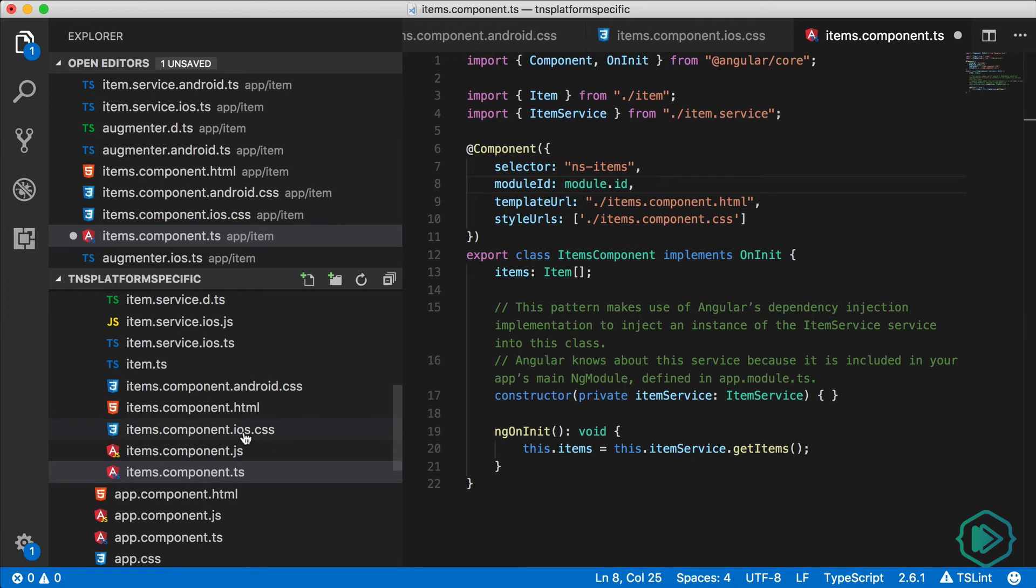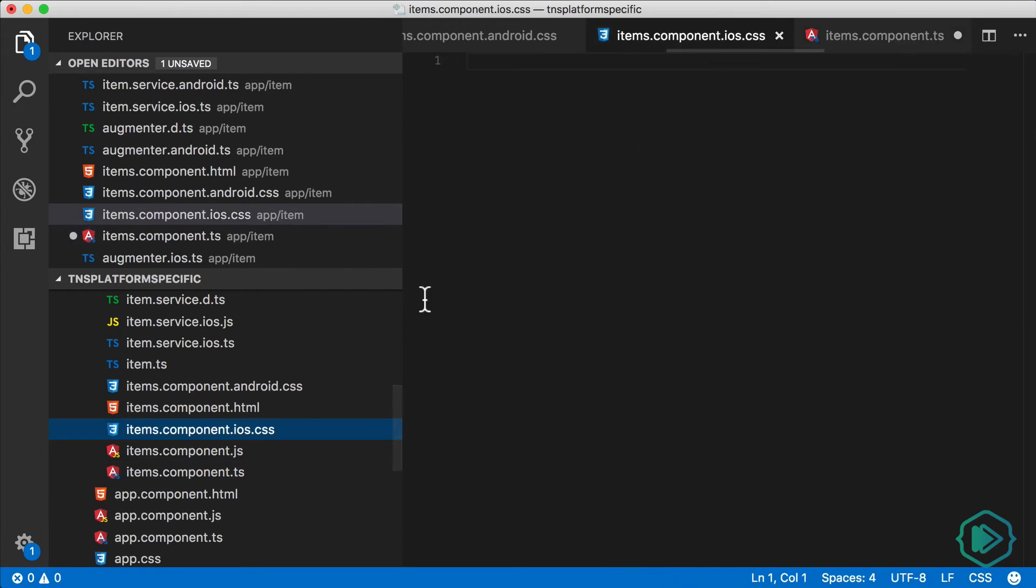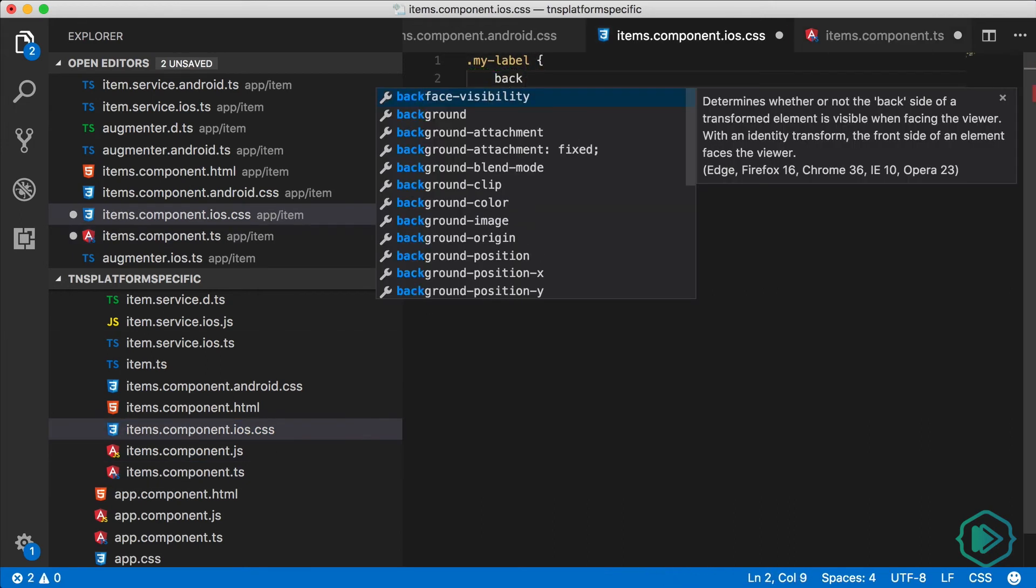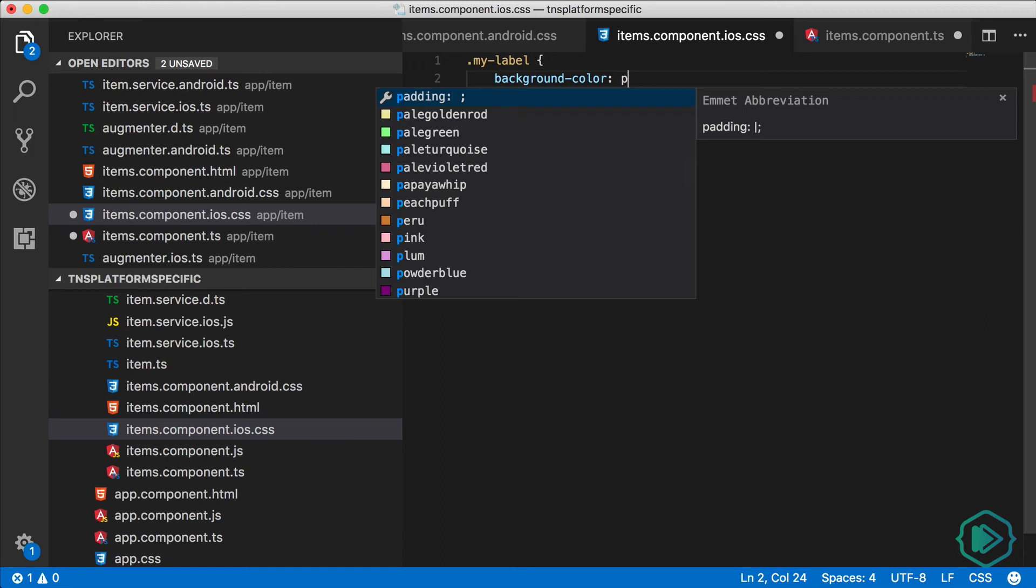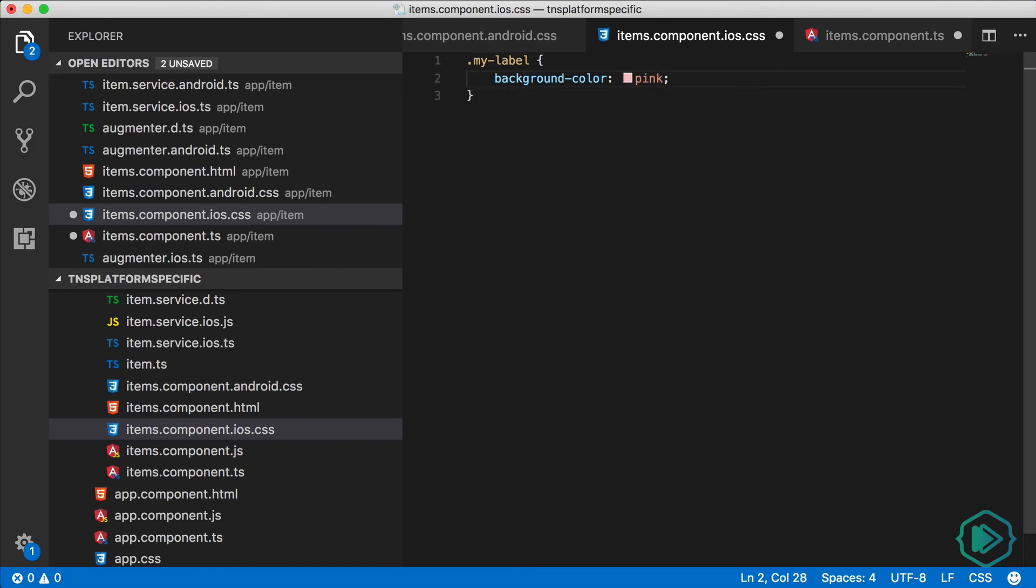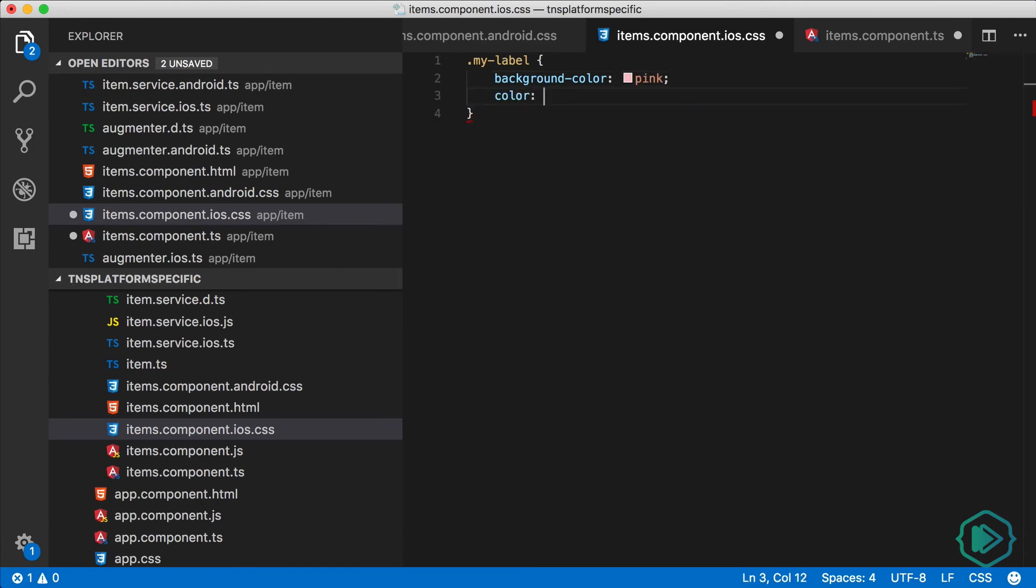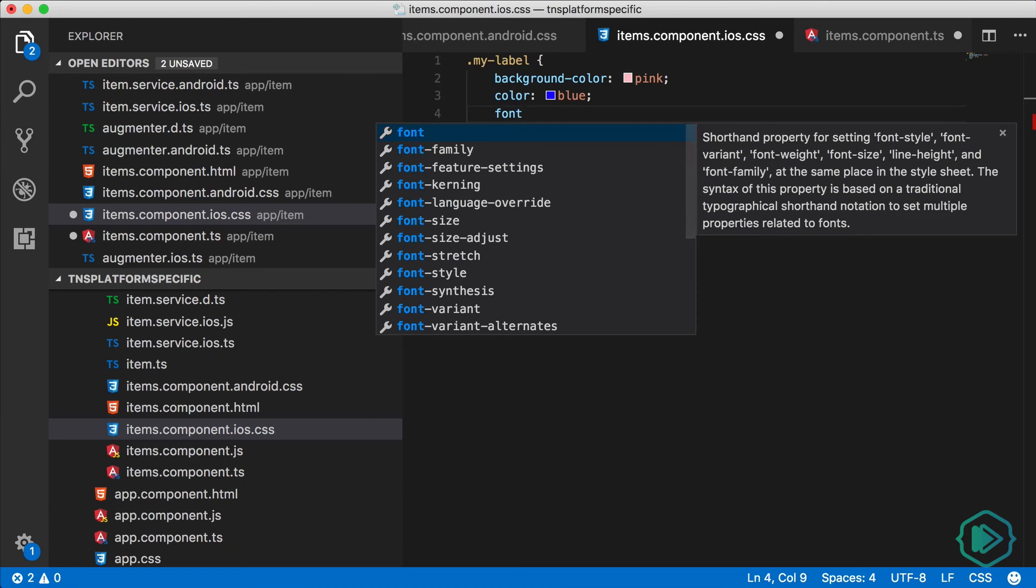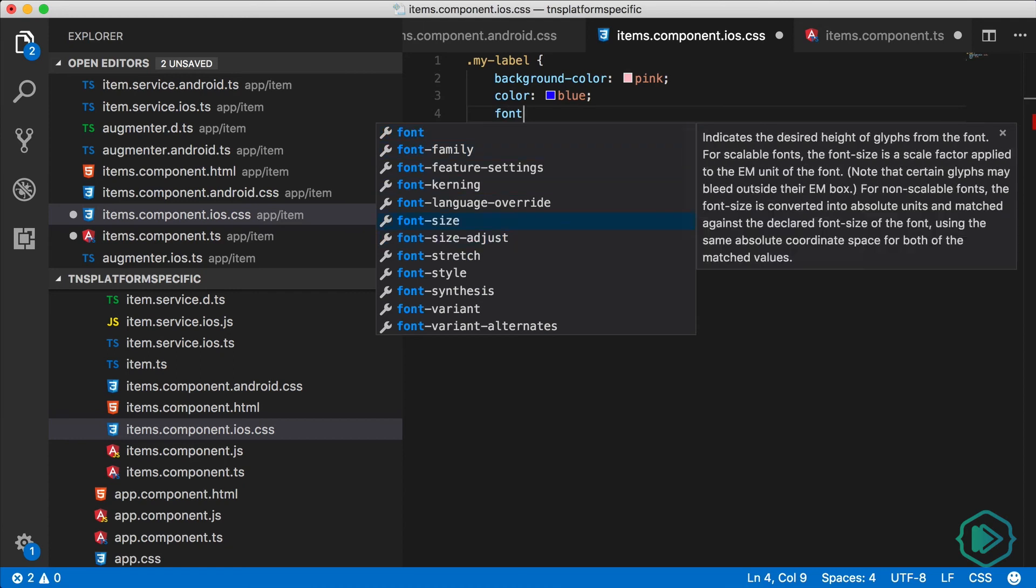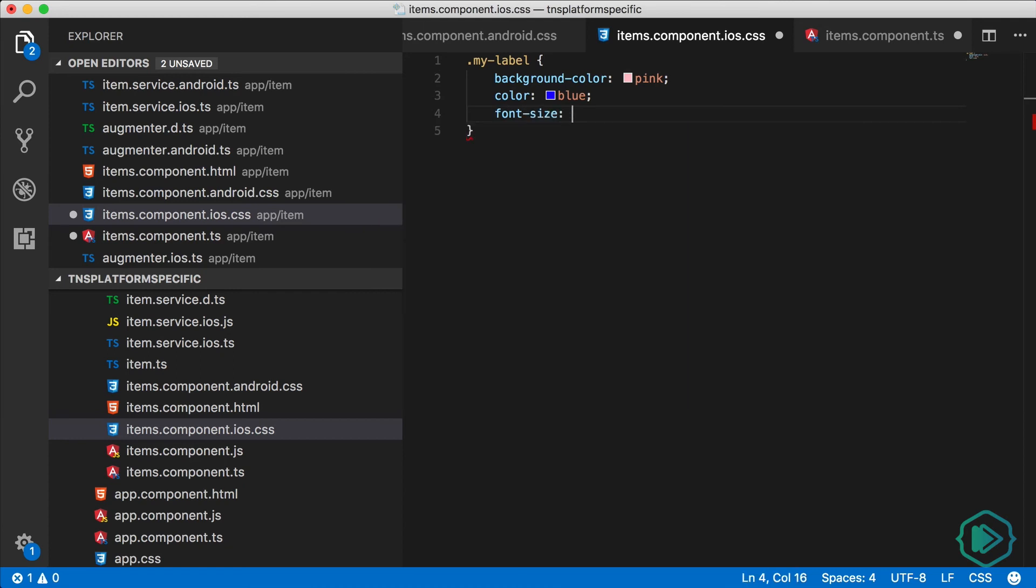So let's take a look at an example. I'm going to create a class called MyLabel, which has a background color. We'll set it to pink. And this is the iOS file, so we'll say the text color is going to be blue. We'll also make the font size bigger. We'll set it at 28.